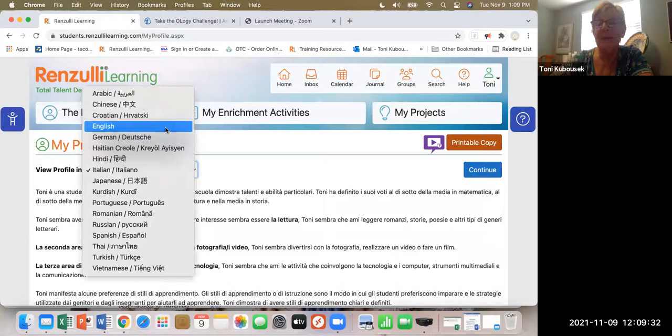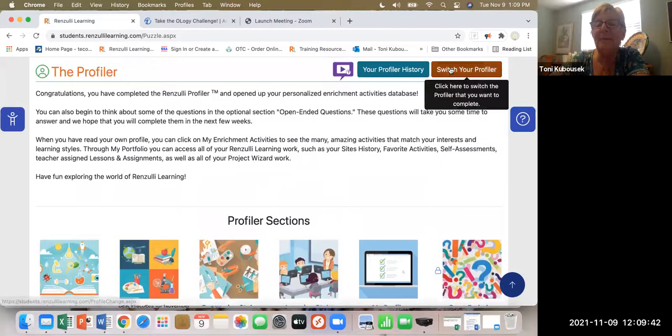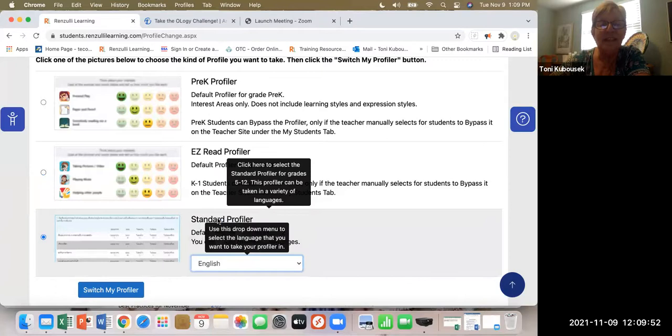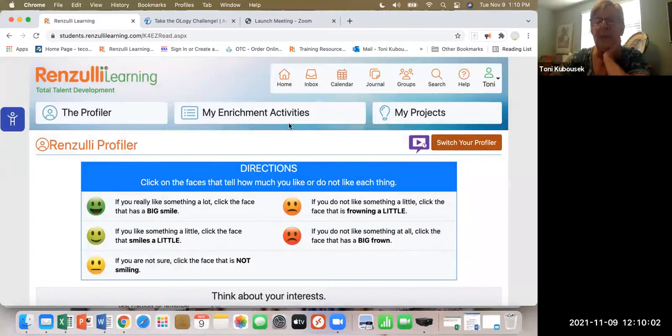The profile takes about 20 to 30 minutes depending on the student and the format. The student does not have to take it all in one sitting. If a student needs to leave the computer, it's absolutely fine — Renzulli will remember where they left off and pick up right on the page where they stopped.